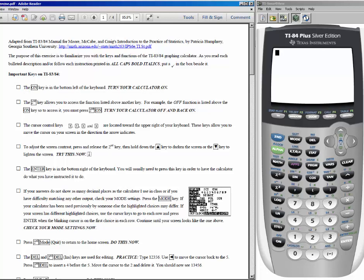The first few things on this list I'm not going to be able to illustrate using the emulator that I have on my computer. The on key is in the bottom left hand of the calculator — that's what you use to turn it on. To turn it off, you just use second and on, because off is written in blue right over the on button. Anything in blue over another button, you have to use the second key to access.